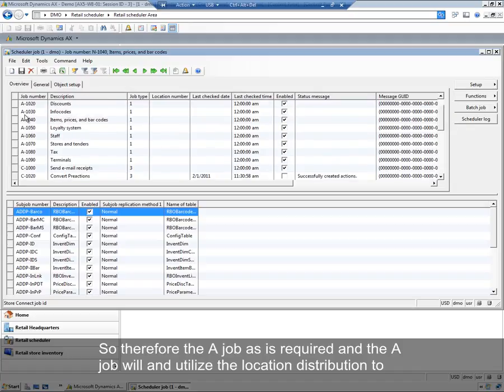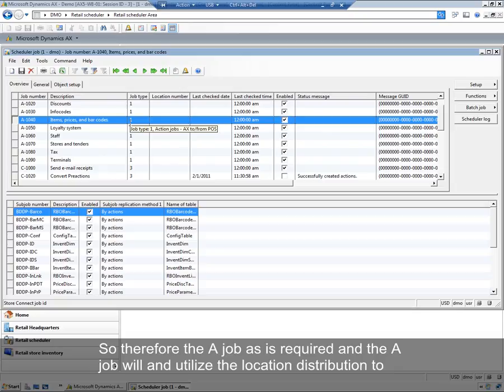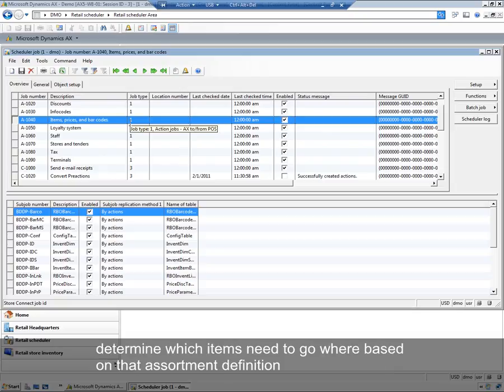So therefore, the a-job is required. And the a-job will utilize the location distribution to determine which items need to go where based on that assortment definition.